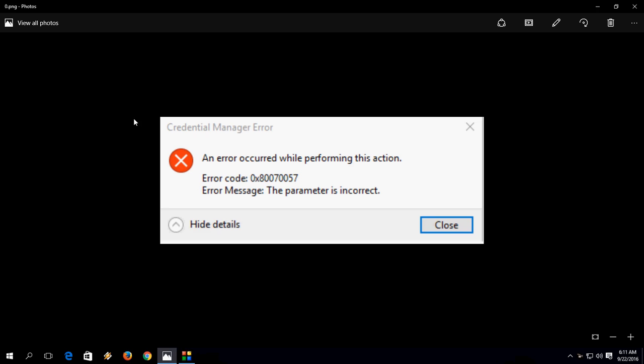Hey guys, back again. I'm MJ. Today I'll show you how to fix this problem: Credential Manager Error. An error occurred while performing this action. Error code is 0x80070057. Error message is 'The parameter is incorrect.' You will get this message when security settings are incorrect. So how to fix this problem? I will show you two easy ways. Hope this will help you.